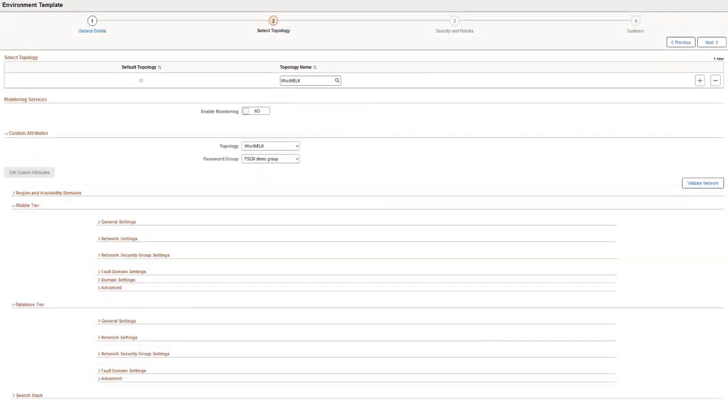Additionally, Cloud Manager allows you to use password groups to set up templates for provisioned environments. This completes the simplified password management using OCI Vault feature description.